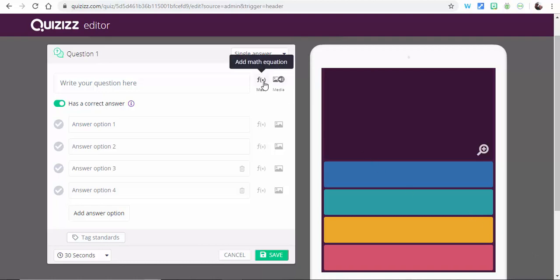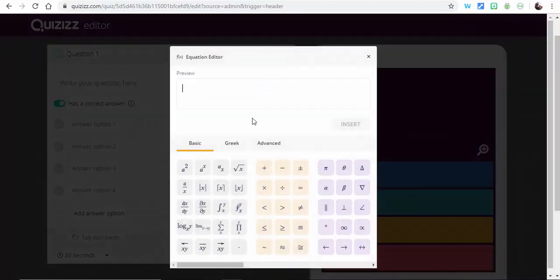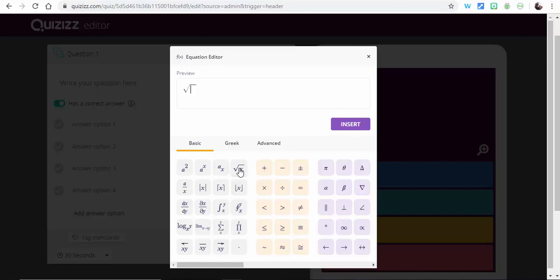Let's select math right here. If I want to add a math equation such as square root of 4x minus 12, what you need to do to get rid of the square root, you can just click right there.